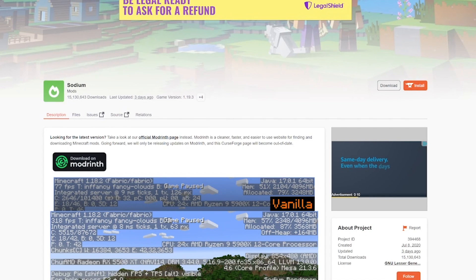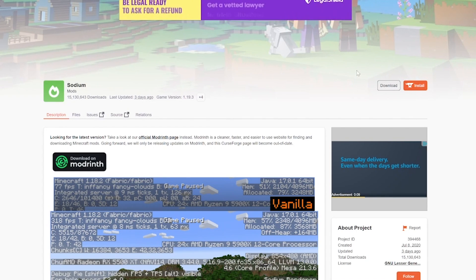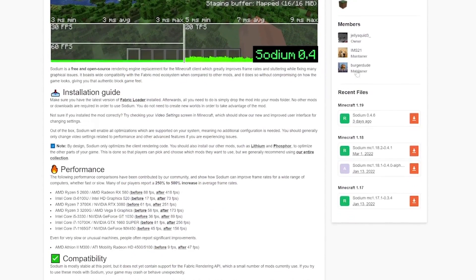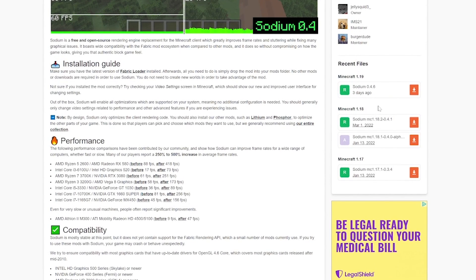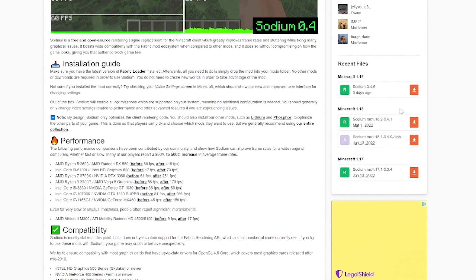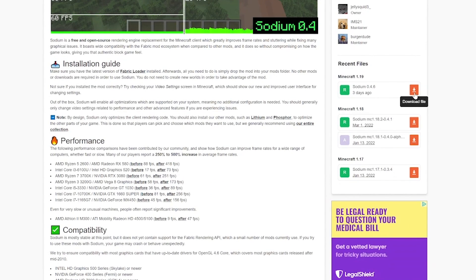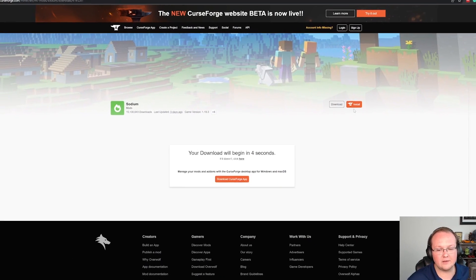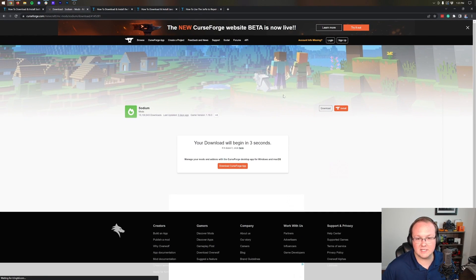Nevertheless, when you're on this page, you want to come to the right hand side and scroll down to the Minecraft 1.19 section. Here you'll see Sodium, right like so, and we can click the orange download button to start the download after a few seconds.